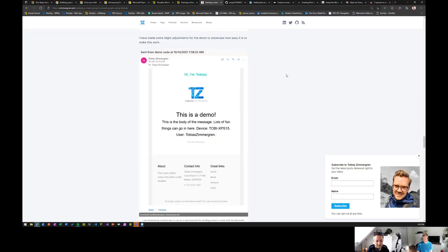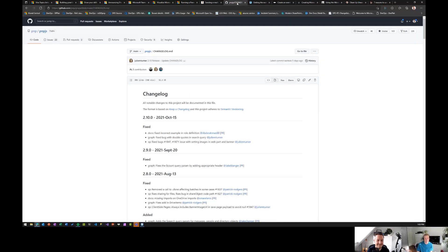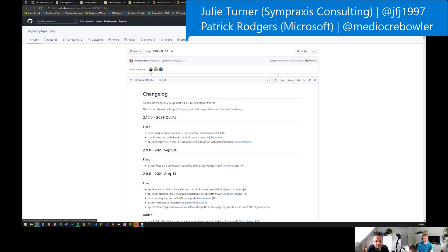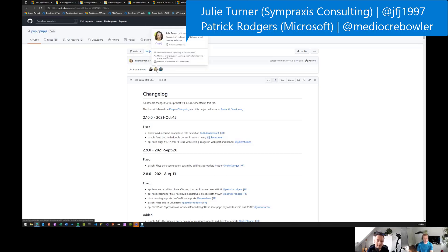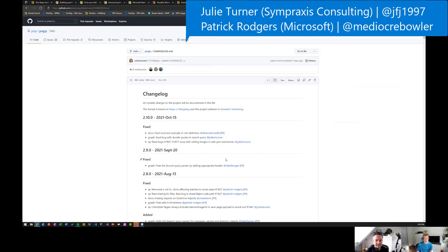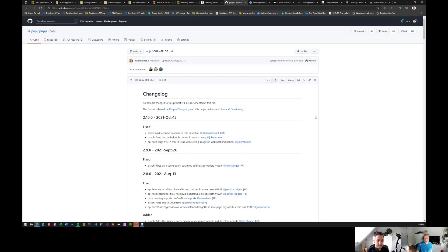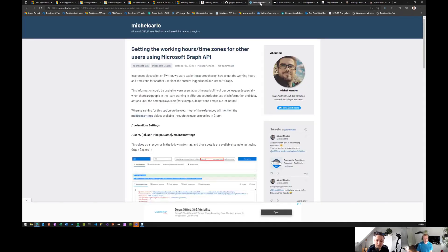There was a new release of PnP.js — PnP.js 2.10 — with new updates. Julie was leading that together with Patrick, the primary coordinators, with additional active contributors as well. Really great to see the constant evolution of PnP.js.